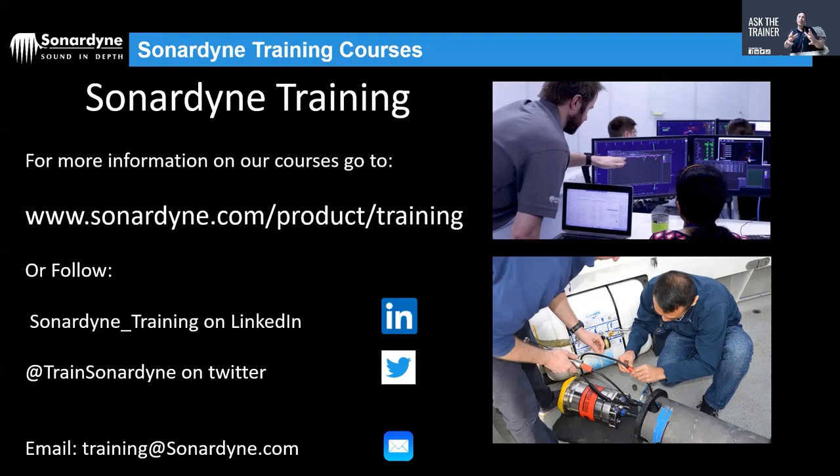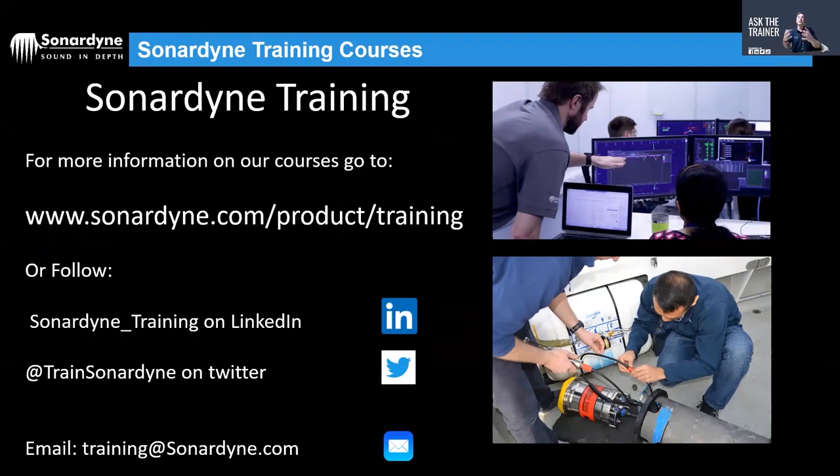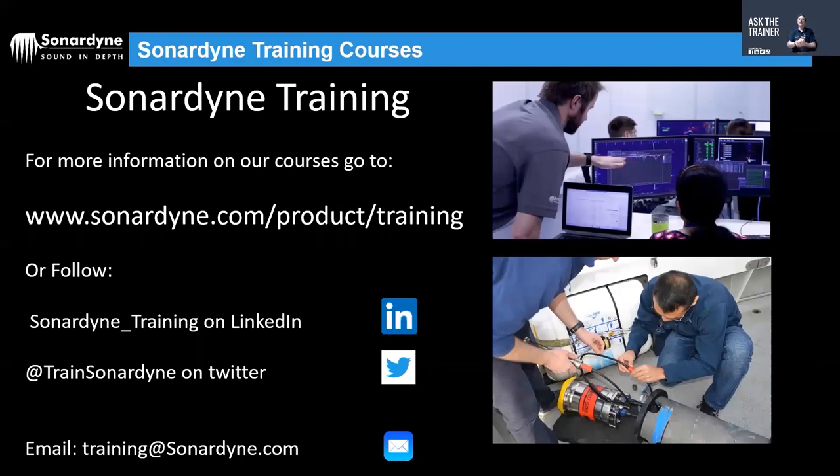If anybody has any further questions or anything you want to ask us to answer in this forum, then contact us through our website sonodyne.com or send us a message on LinkedIn Sonodyne Training, on our Twitter account @TrainSonodyne, or even email us at training@sonodyne. We'd love to hear your questions and hopefully you'll feature in the next Ask the Trainer session. Thank you for listening and we'll see you soon.